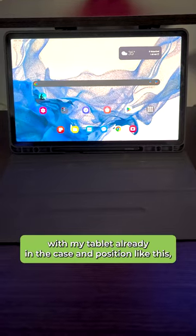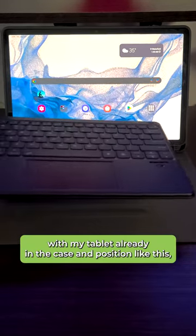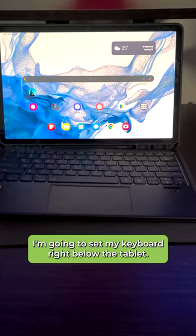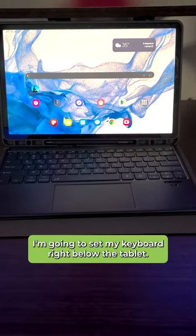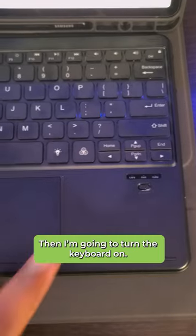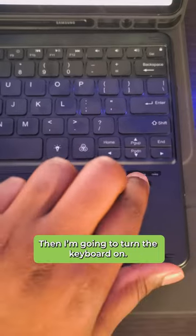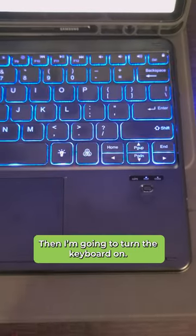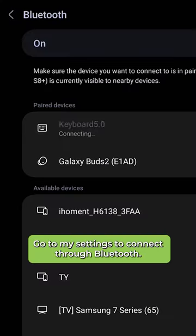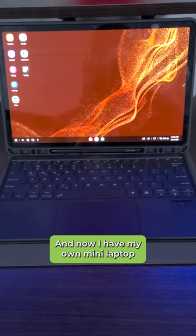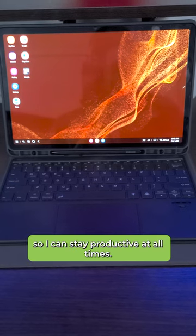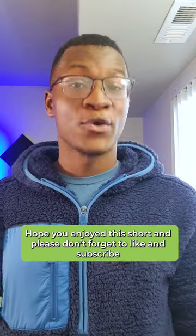With my tablet already in the case and in position like this, I'm going to set my keyboard right below the tablet. Then I'm going to turn the keyboard on, go to my settings to connect through Bluetooth, and now I have my own mini laptop so I can stay productive at all times.